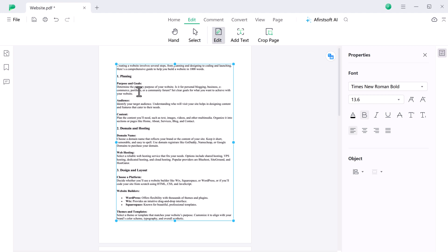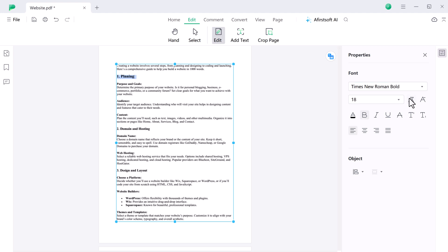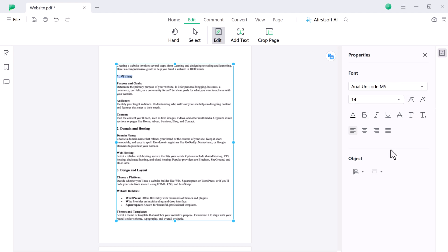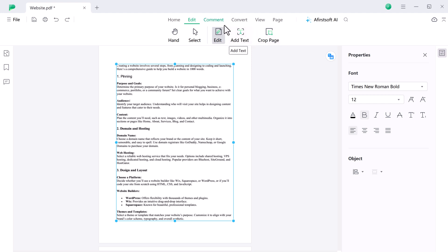And if you want to add text, you can also add text. You can also add text boxes and crop your pages from here. And here we have comment section.